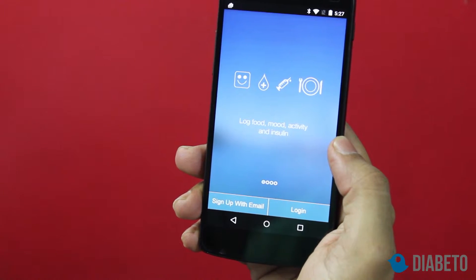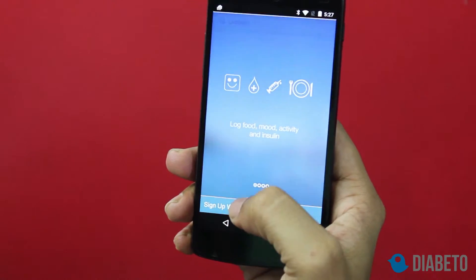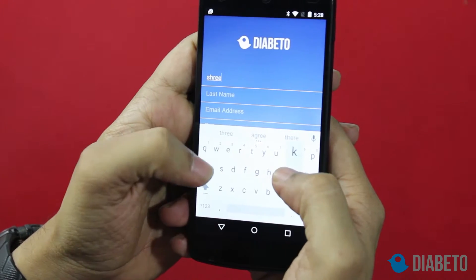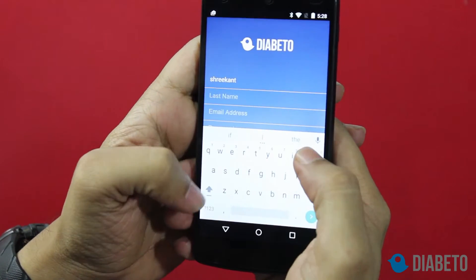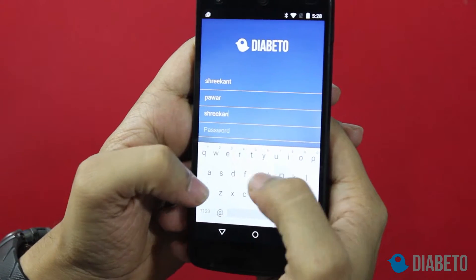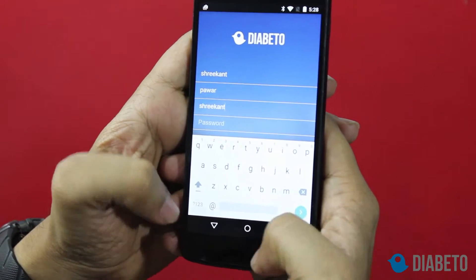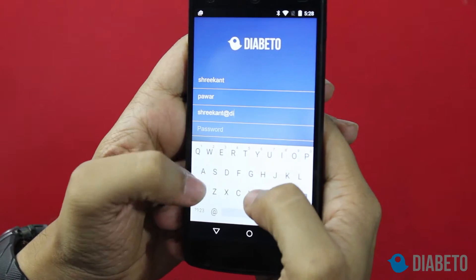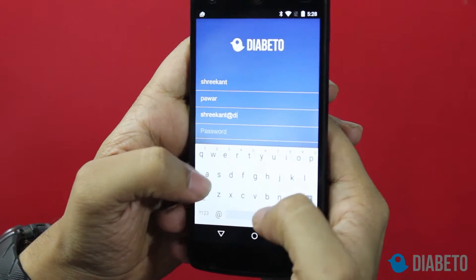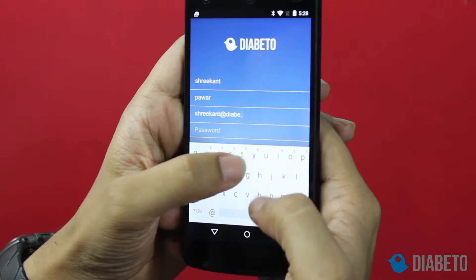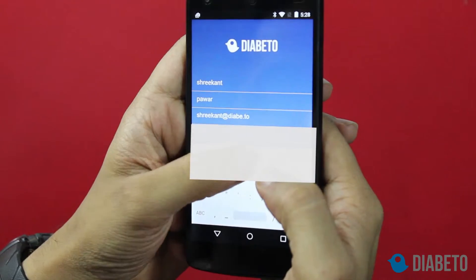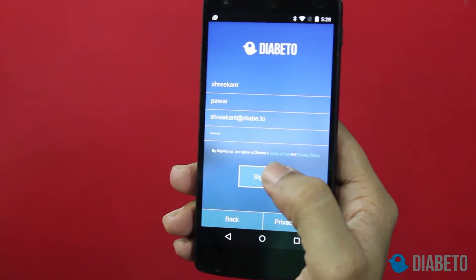I've downloaded the Diabito application and now I'm going to sign up. I'm going to enter my first name, my last name, and my email address. And my password — I'm going to set my password now and sign up.